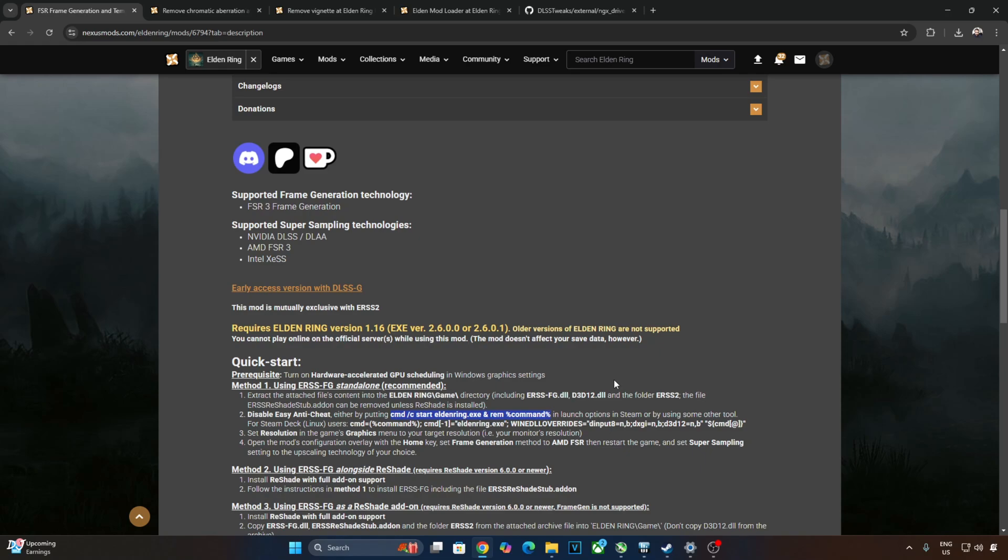Need to set the game's resolution to our target resolution which is our monitor's resolution. Mod configuration overlay can be opened by pressing the Home keyboard key. From this overlay, we can toggle frame generation and upscaler.